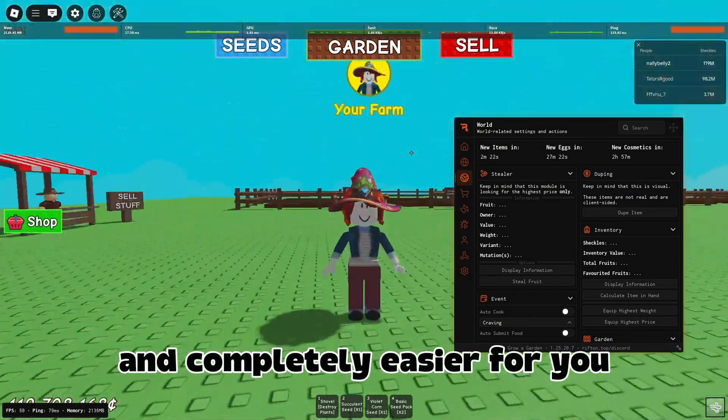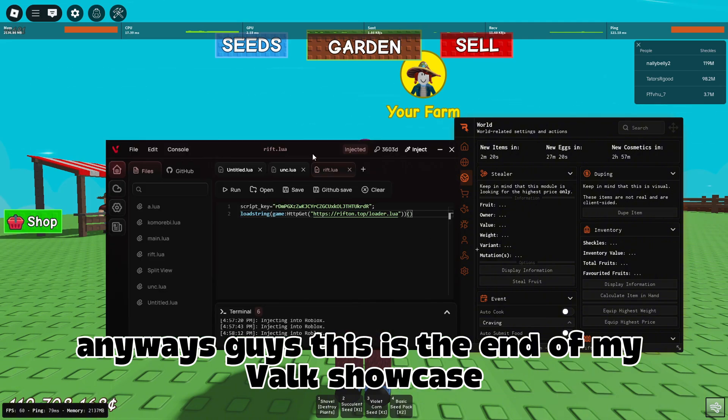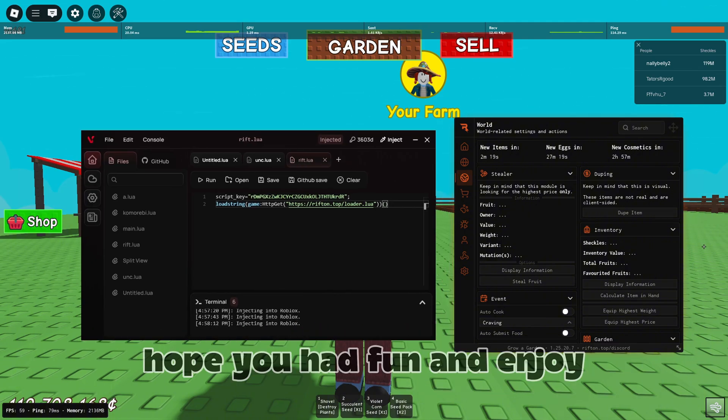Anyways guys, this is the end of my Valix showcase. Hope you had fun and enjoy.